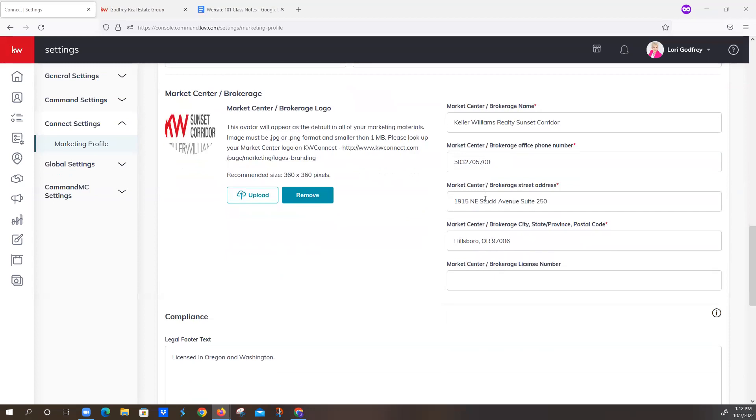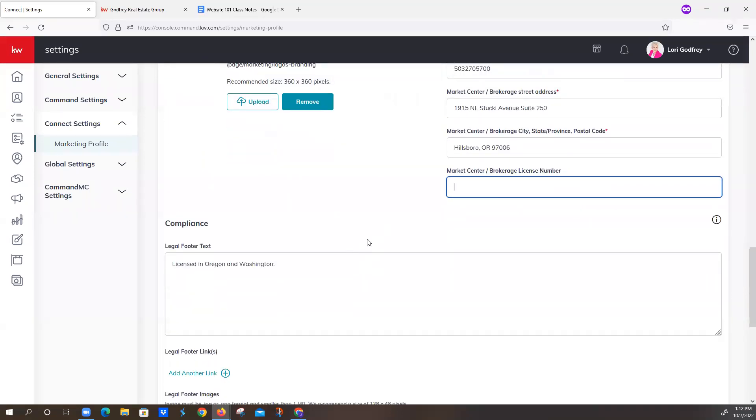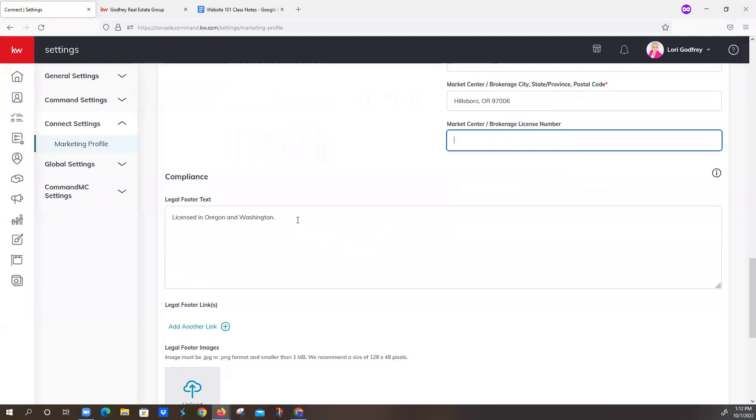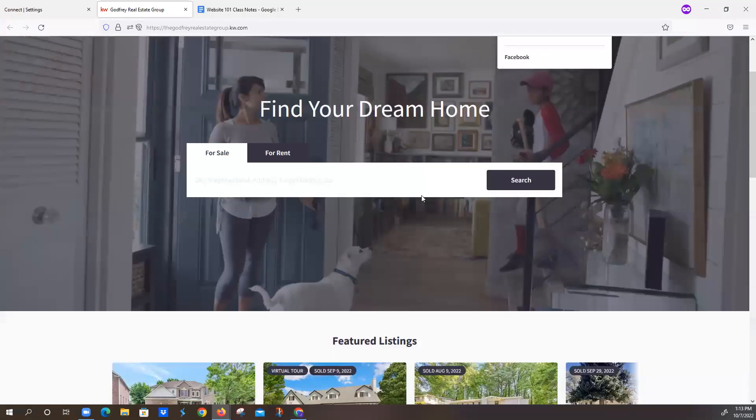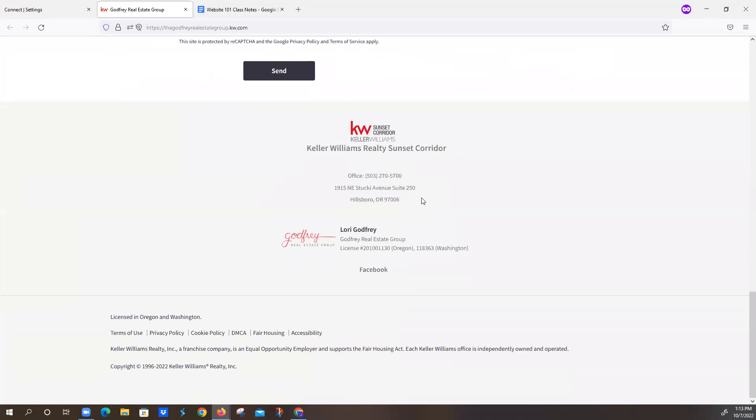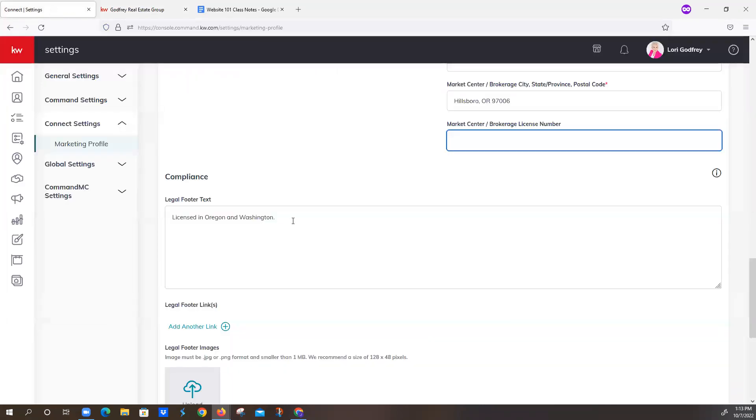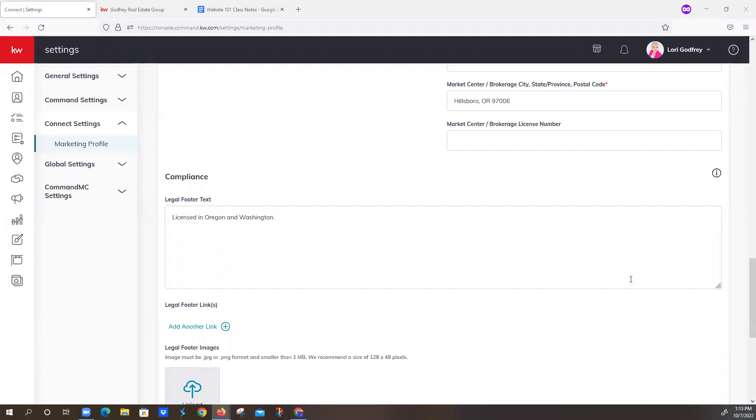Market Center Number Address. This is not required, but if you know your Market Center Number or your Brokerage License Number, you can add that in there as well. We are starting to see some states are putting in legal footer text right here. She's taken the opportunity to write that she's licensed in Oregon and Washington. We all know that with Keller Williams, our legal footer text has to be each office is independently owned and operated. And on a great note, I'm going to hop over to the consumer-facing website and show you that they have added that on each page. So we don't have to add that on the legal footer in the marketing profile.